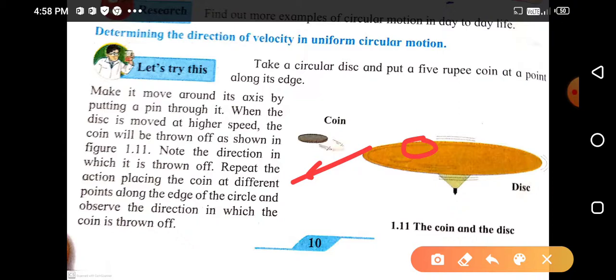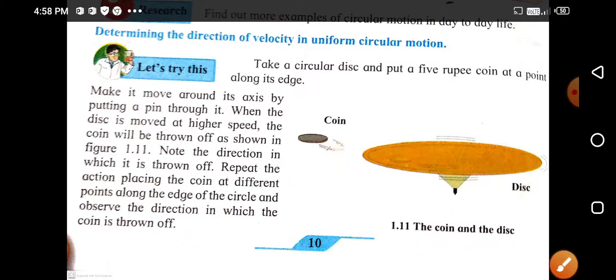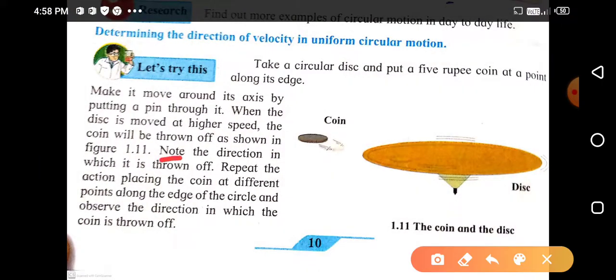This coin is present at this point — note the direction in which it is thrown off. Repeat the action placing the coin at different points along the edges of the circle and observe the direction in which the coin is thrown off.